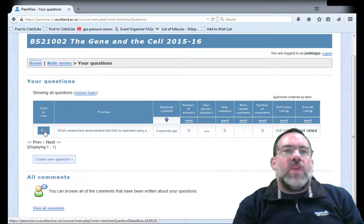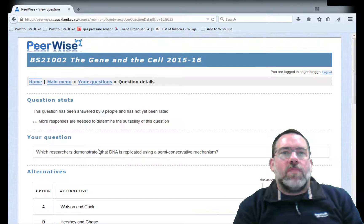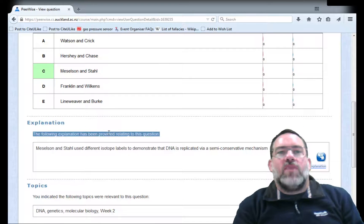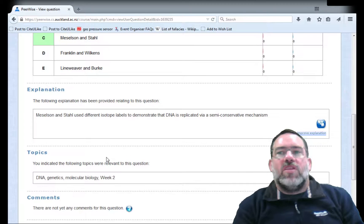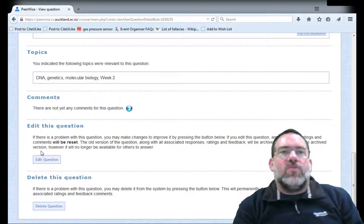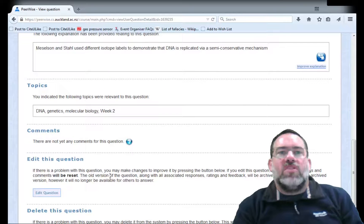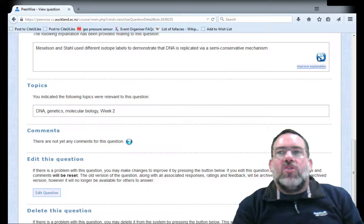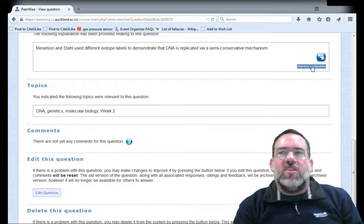You can also view all the comments on your question. If you go to a particular question and look at it, you get the option — if you decide that was wrong or really not a good question — to edit it or to delete it. This will reset all the parameters on the question and the old version will not be available for other people to look at. You could also just improve the explanation, which will only edit the explanation.